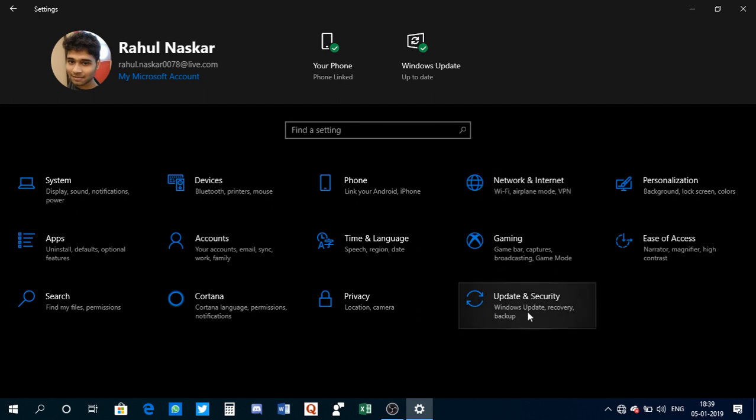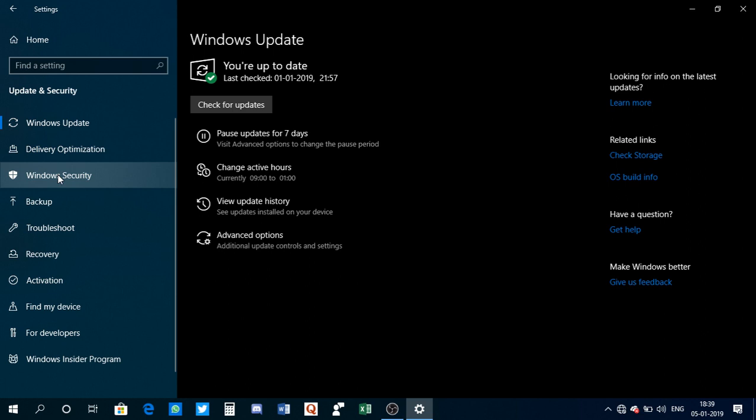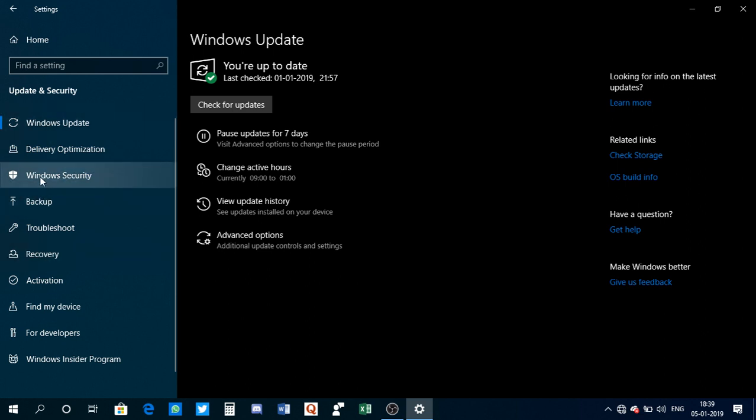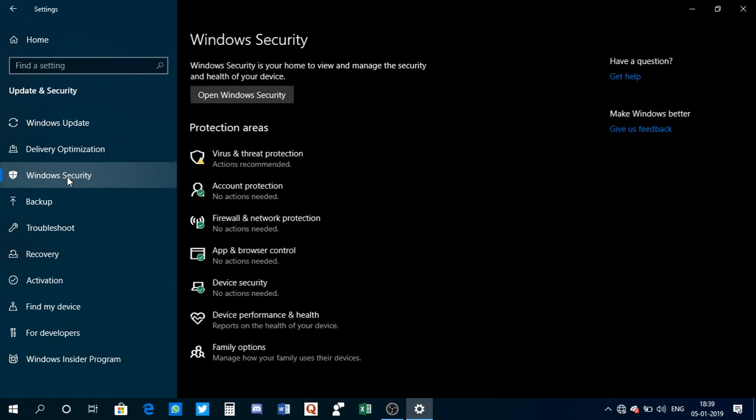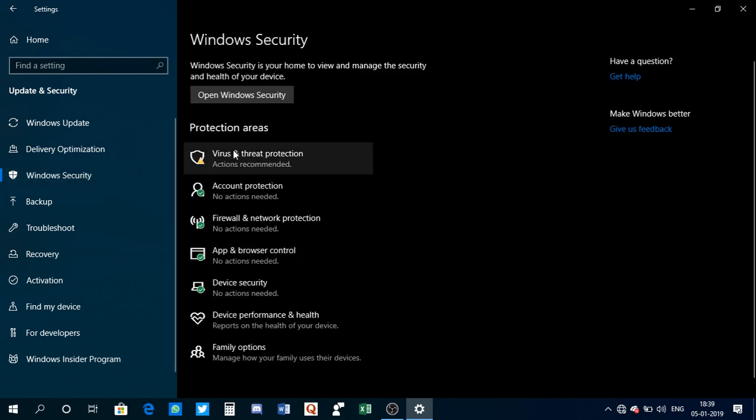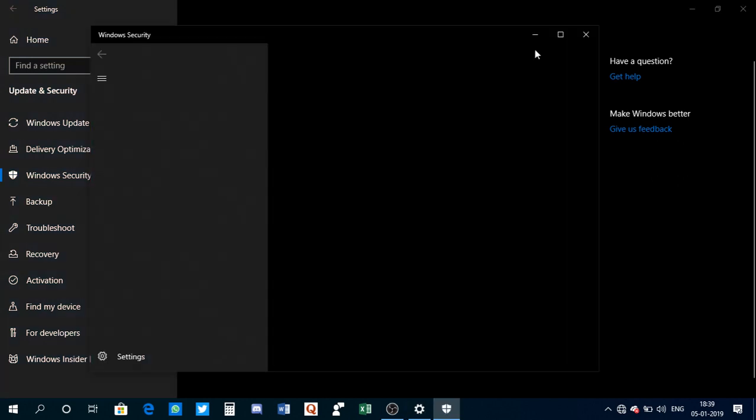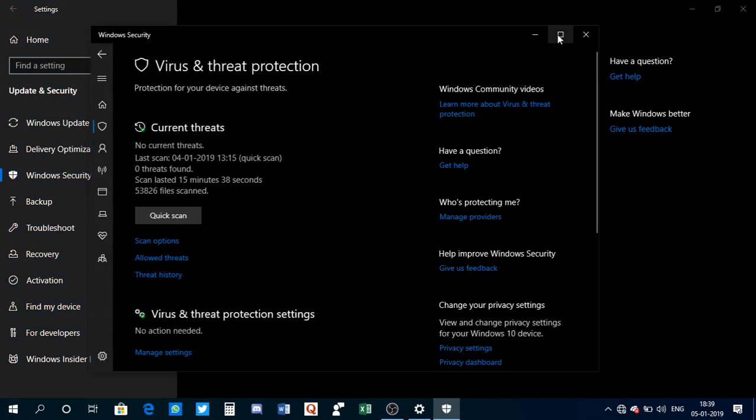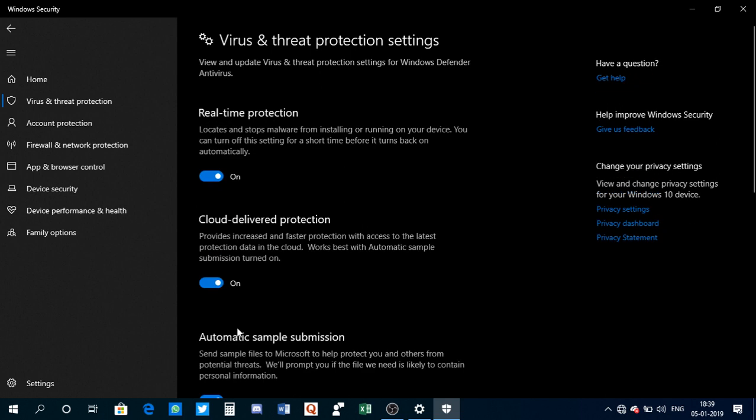You need to click on Update and Security. In this hamburger menu, you have a setting called Windows Security - click on it. Now you need to go to Virus and Threat Protection, then go to Manage Settings.